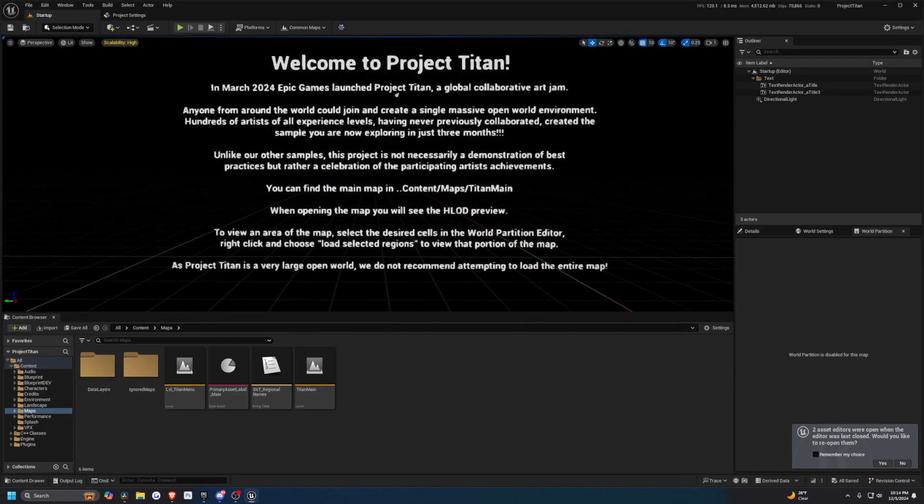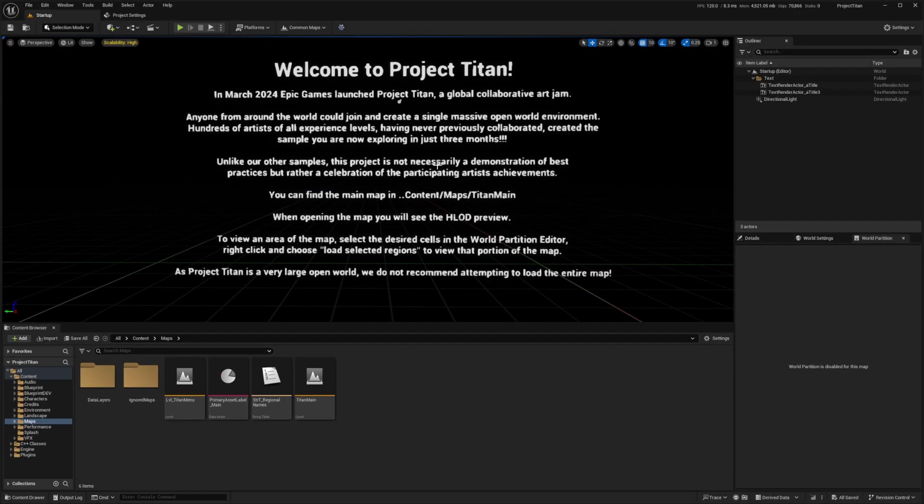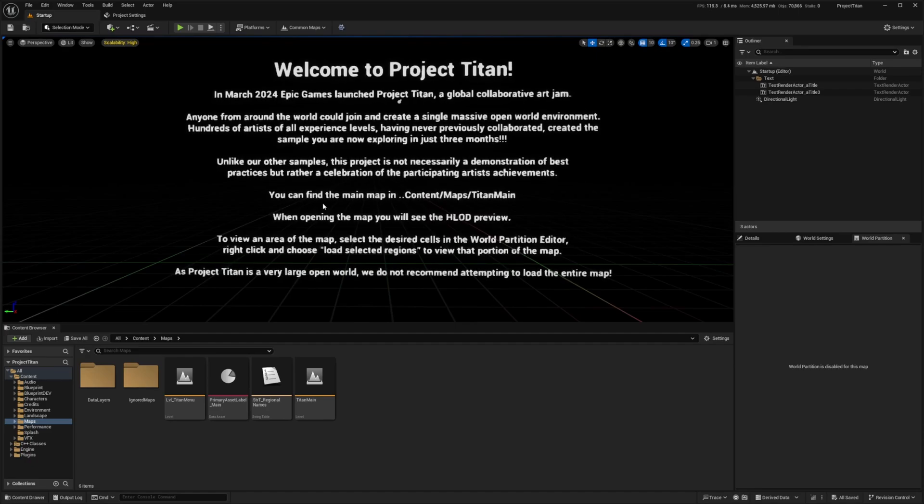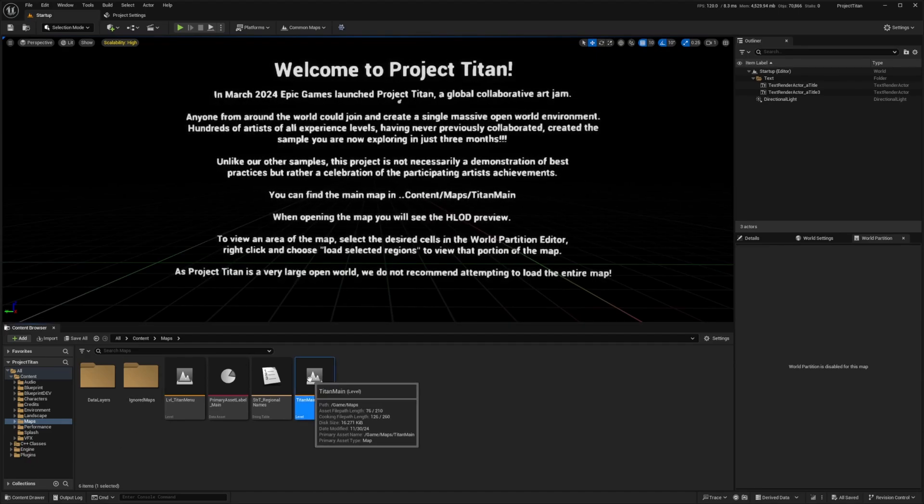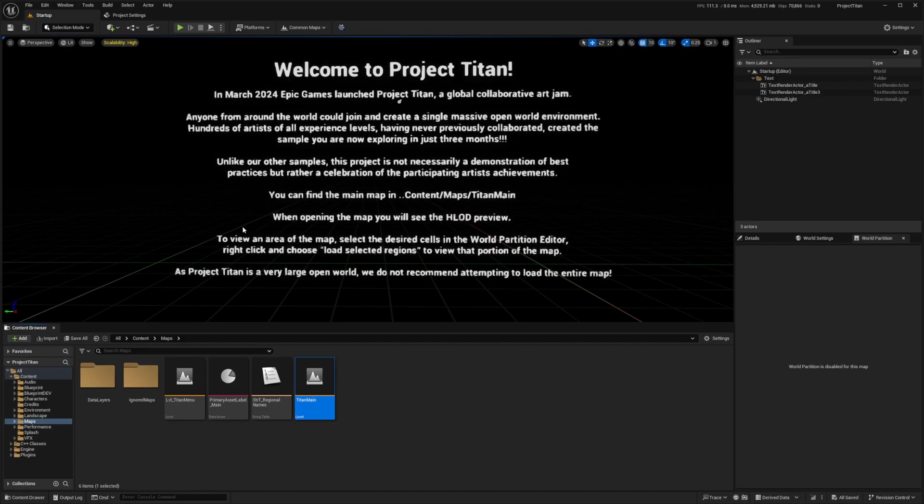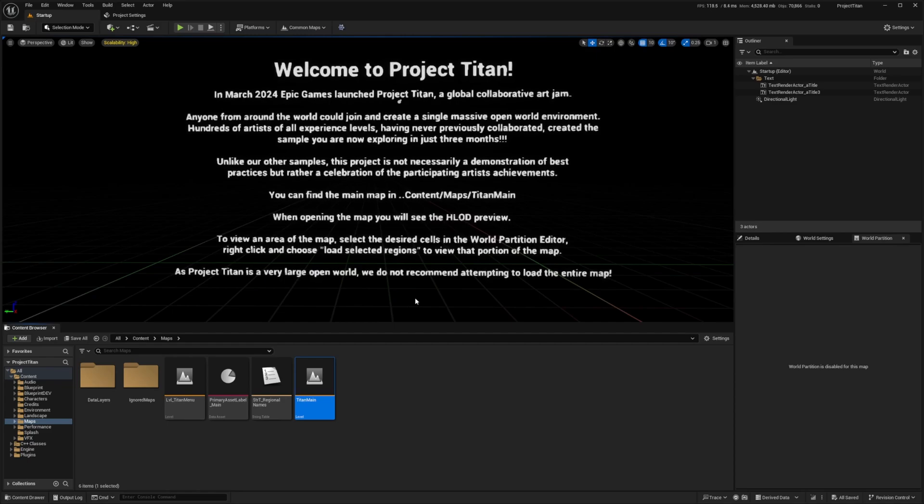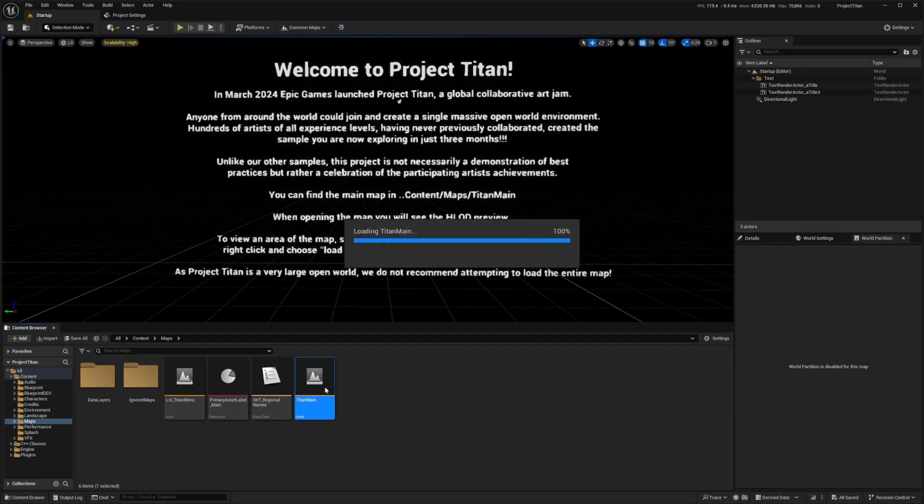So as soon as you launch the project, it'll say welcome to Project Titan. You can find the map in over here, so on. So this Titan main is the project file. And while opening the map, you will see the HLOD in preview. To view an area of the map, just select load selected regions. And I'm gonna let you know there are a ton of textures, a ton of PCG stuff that's gonna be loaded the first time you open it.